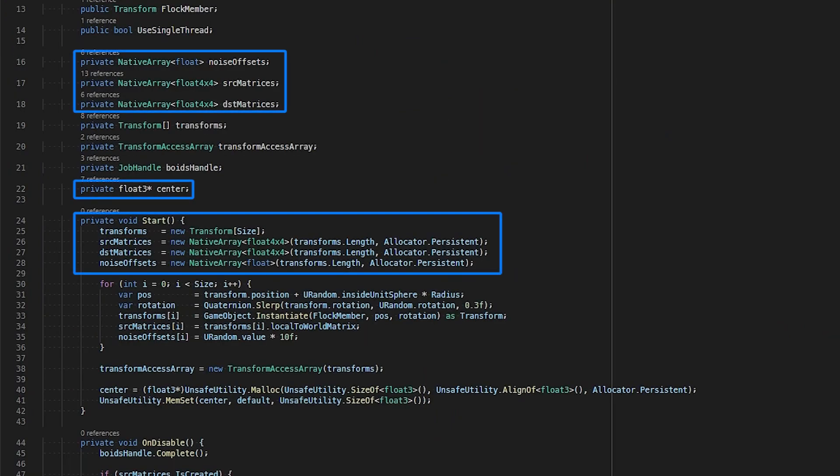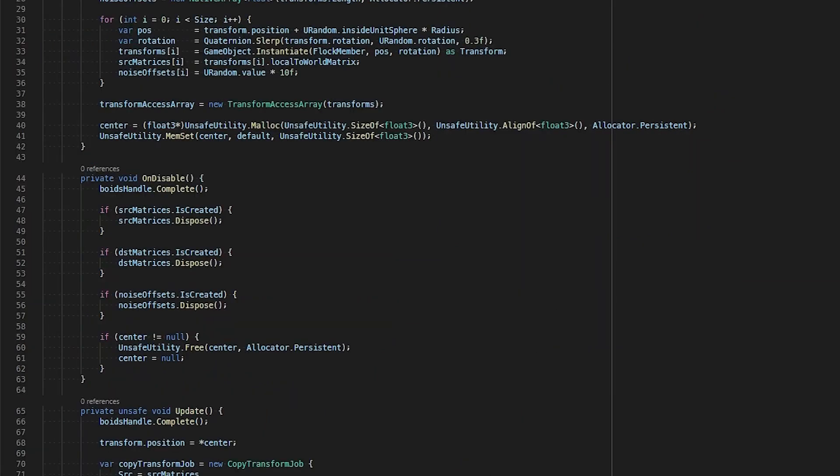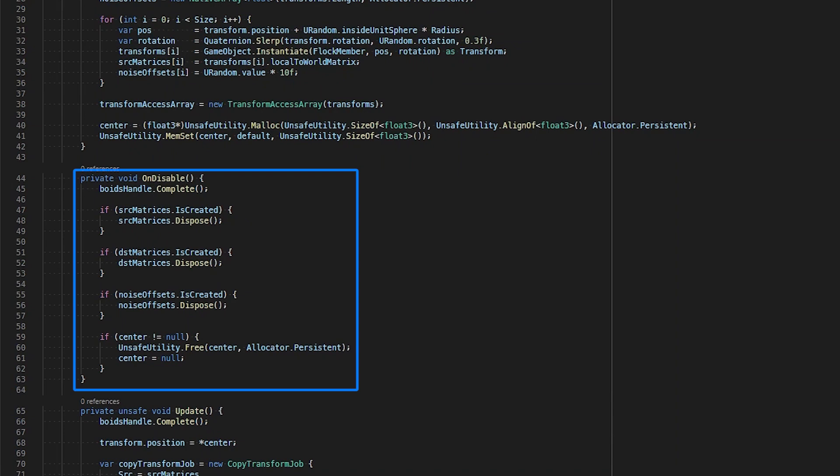In our GameObject Boids Runner, we utilize native arrays in our void job and batch void job struct to define the input data we want to process and the output data we want to write to. It is important to note that native arrays and containers must be manually disposed of when we are finished with them. We initialize each of our native arrays in the start function to have a persistent allocation and release their memory in the onDisable function when we finish.